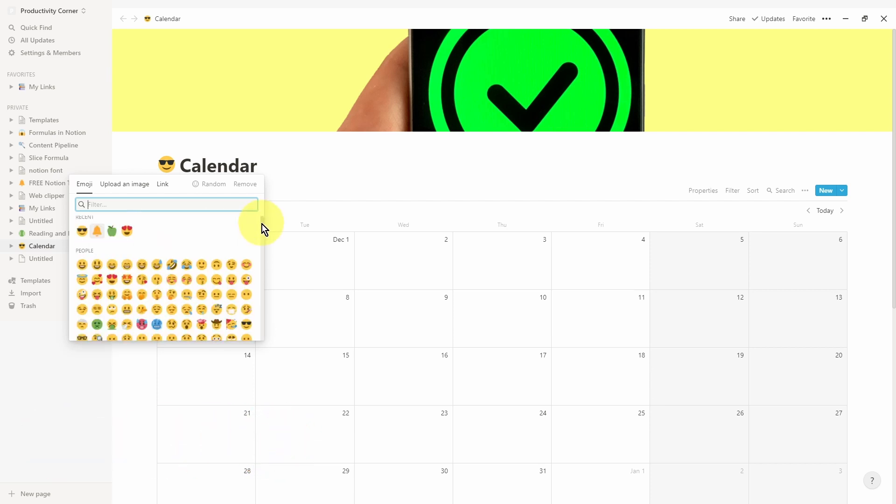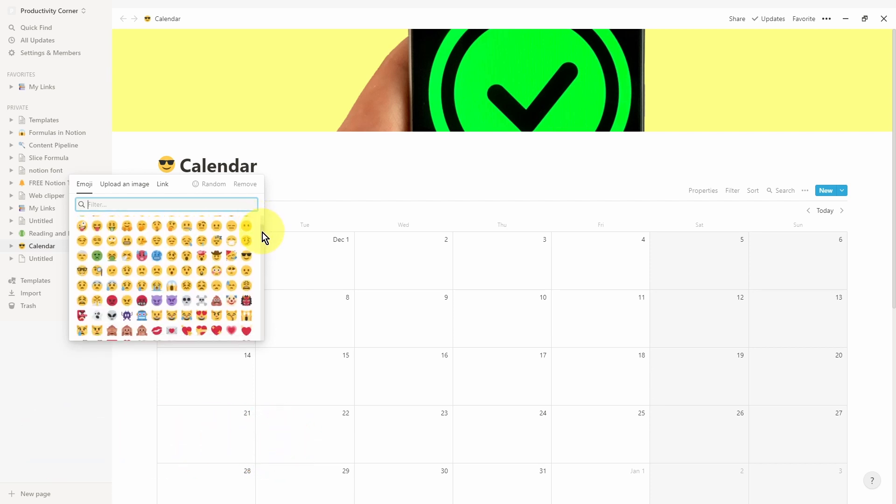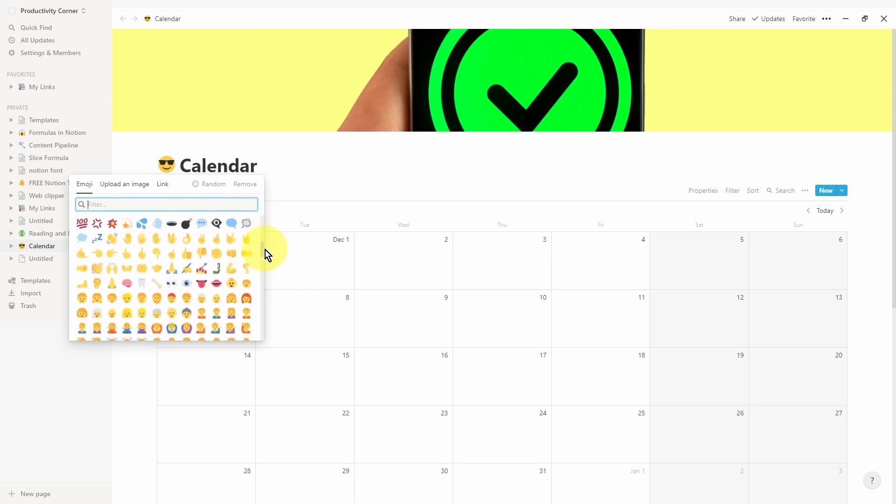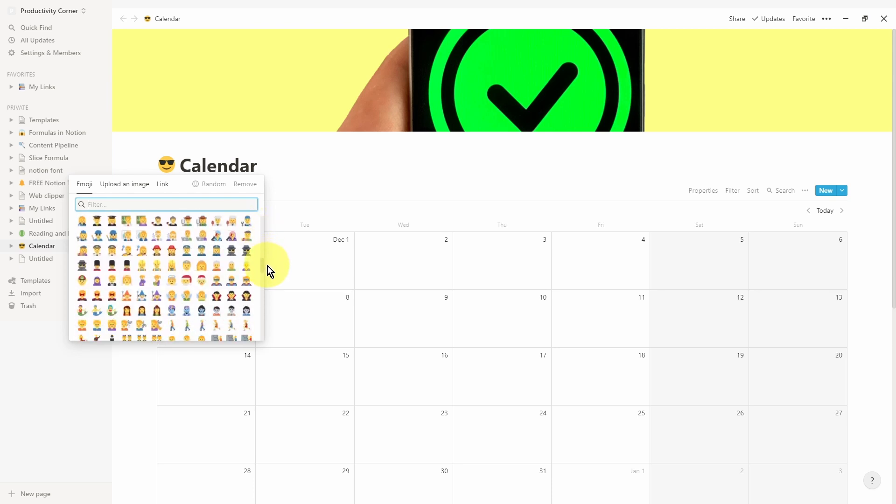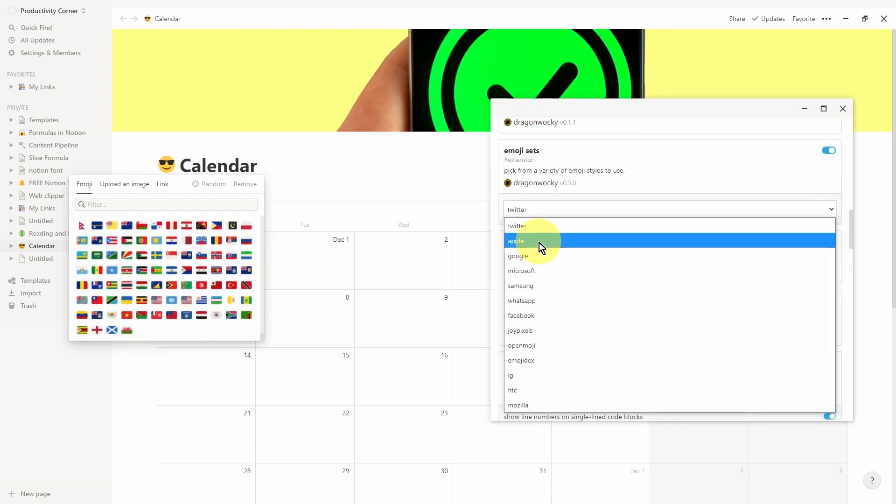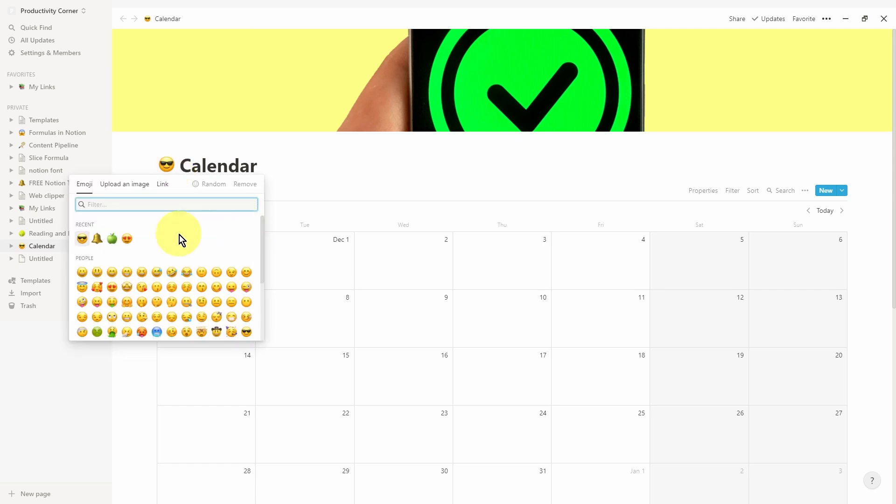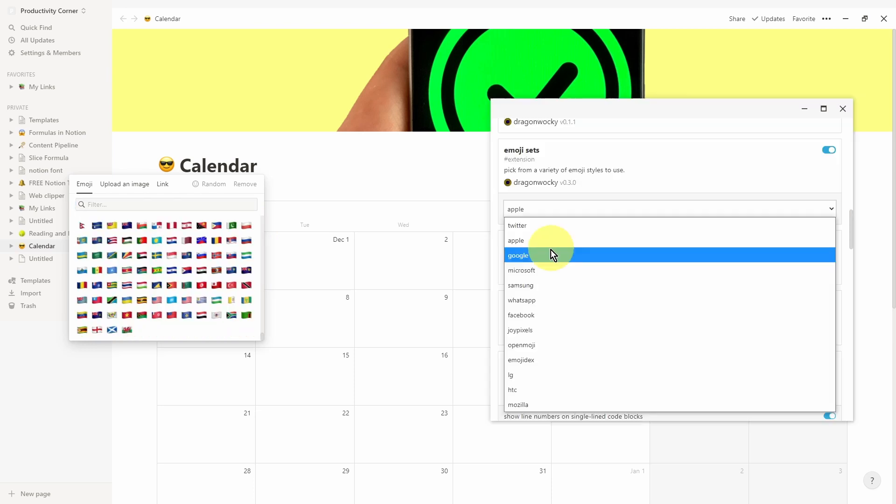This is the emoji set you get when you've selected the Twitter option. Now let's select the Apple option. As you can see, straight away the design of the emoji with the page icon is slightly changed because this is the Apple version. And again, if we click that, you can see this is the icon set you get when you've selected Apple. Now let's see what it looks like with Google.